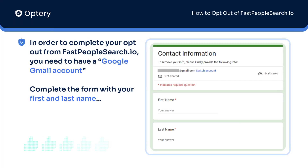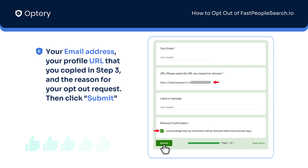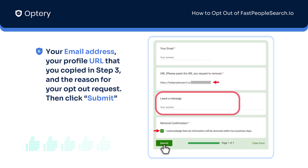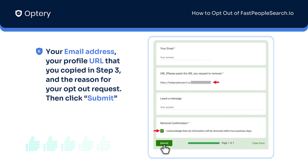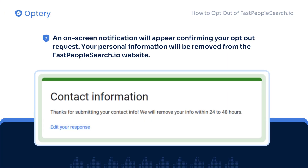In order to complete your opt-out from FastPeopleSearch.io, you need to have a Google Gmail account. Complete the form with your first and last name, your email address, your profile URL that you copied in Step 3, and the reason for your opt-out request. Then click Submit. An on-screen notification will appear confirming your opt-out request. Your personal information will be removed from the FastPeopleSearch.io website.